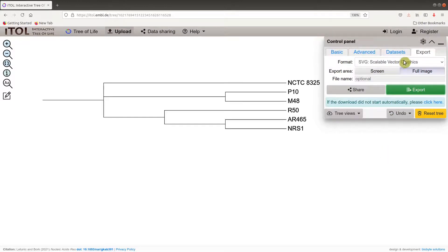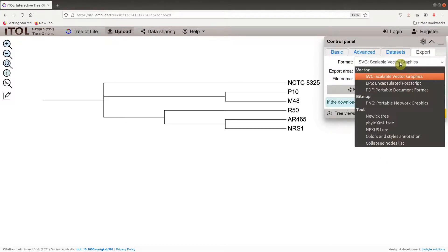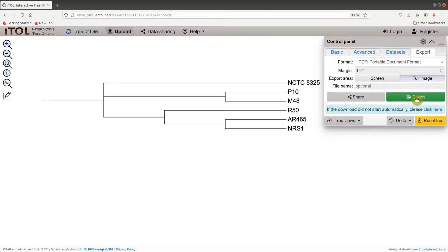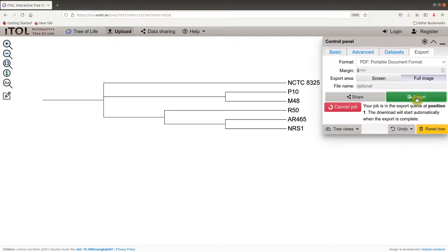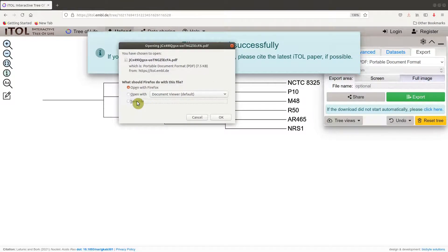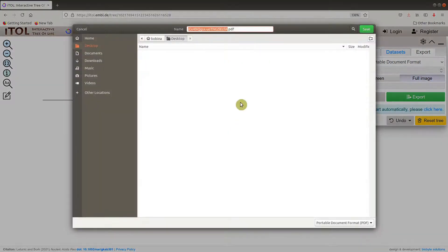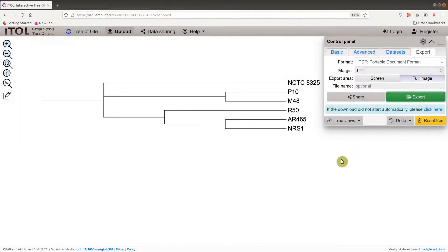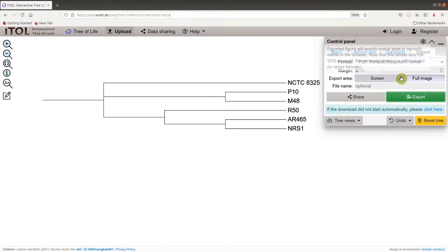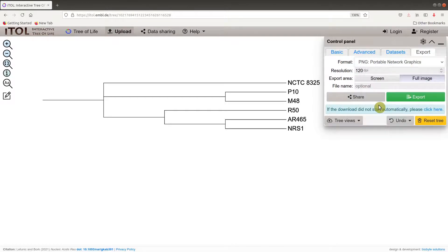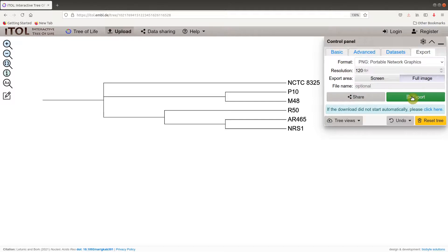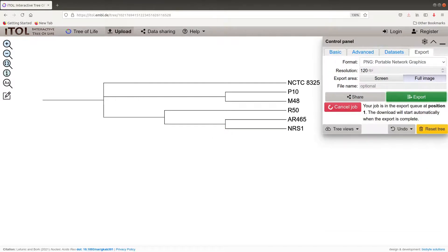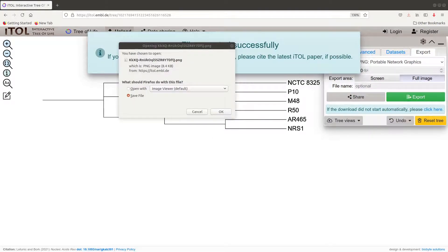Now let's save the PDF format as well. Click on the format here, select PDF, full image, export, then you save the file. Now it's done. Let's save the PNG format as well, full image, export, then we save it. Now we have all of them downloaded, so let's go and check it out.